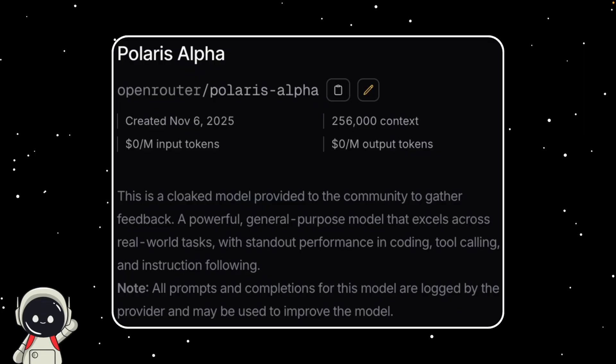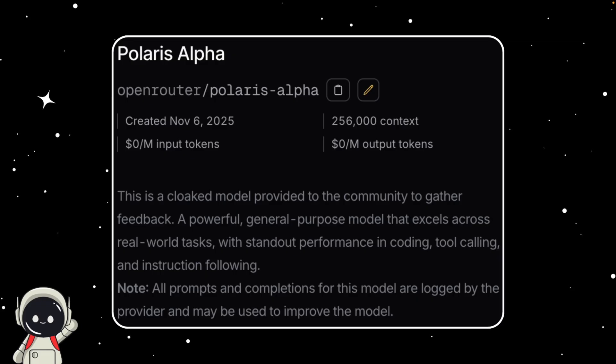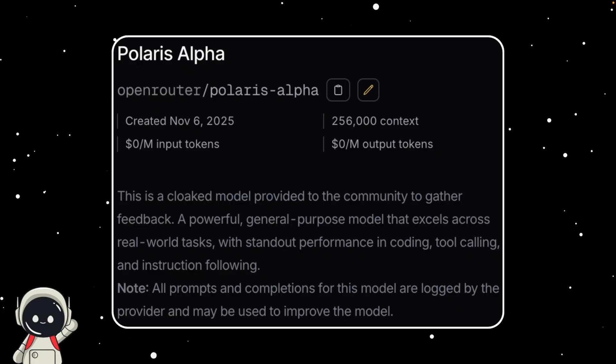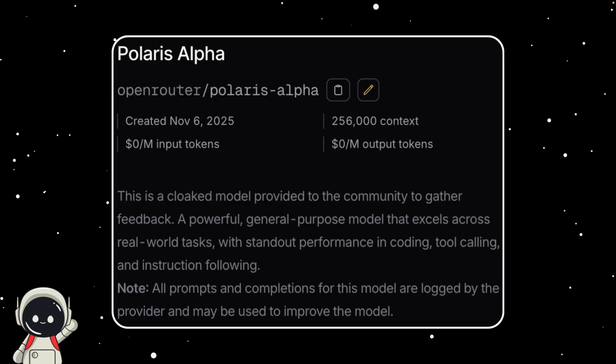So the theory is that Polaris Alpha is actually GPT-5.1 being tested quietly under a different name before the public rollout. This kind of stealth testing has happened before. OpenAI did something similar before releasing GPT-4 Turbo, where the model quietly appeared on partner platforms weeks before launch.